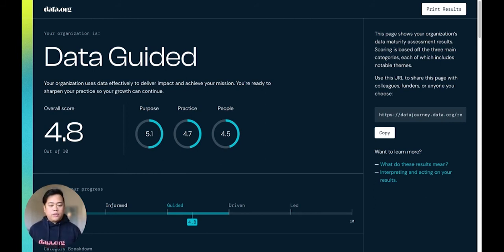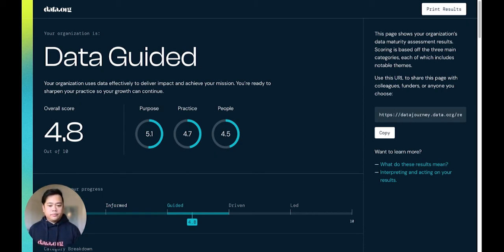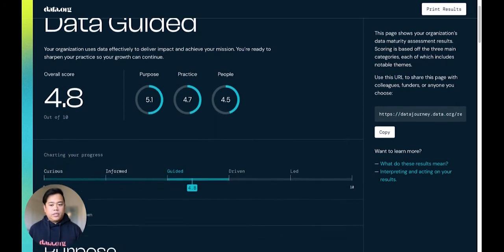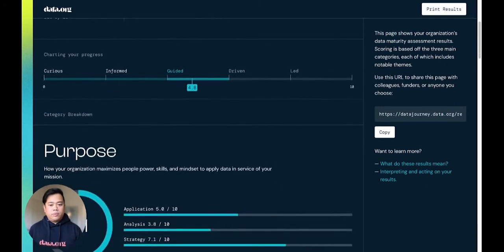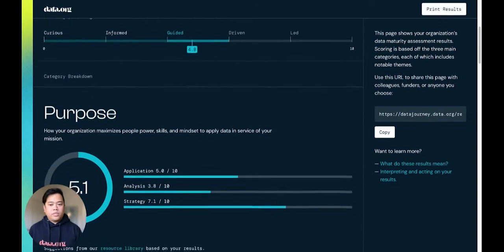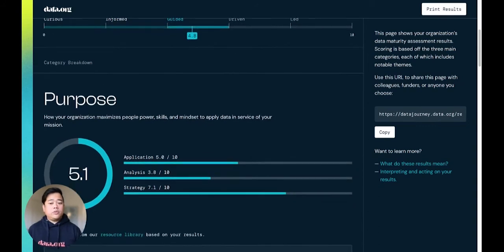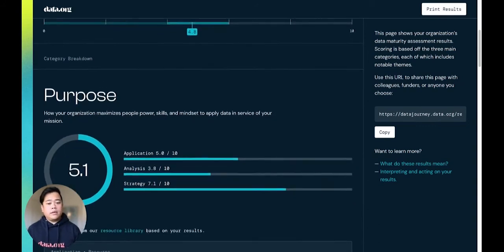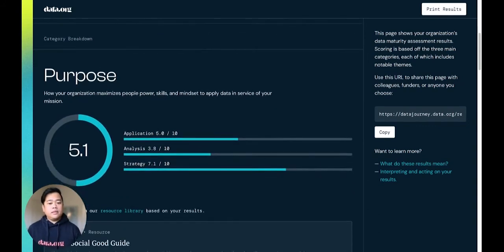along with your organization's scores within people, practice, and purpose. As you scroll down the results page, you'll see purpose, practice, and people scores broken down into more details across 10 subcategories.